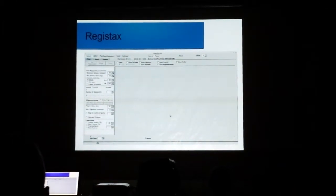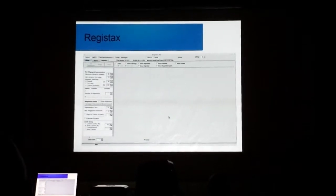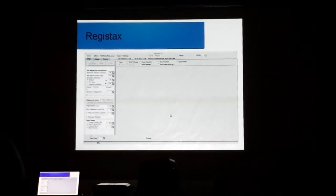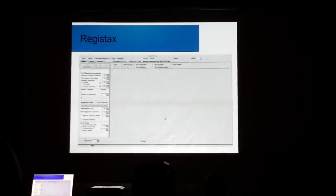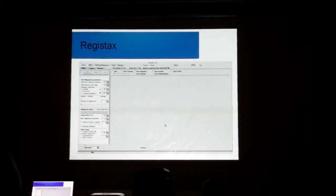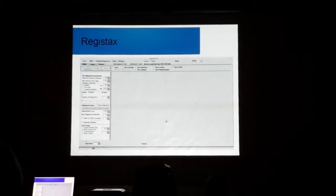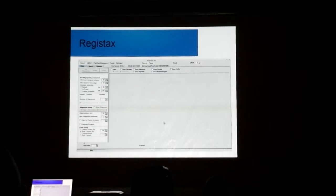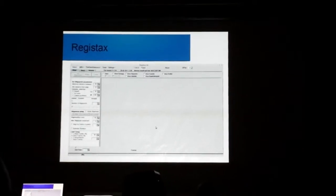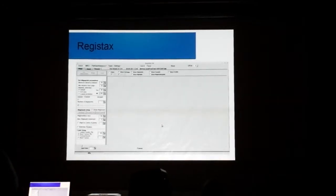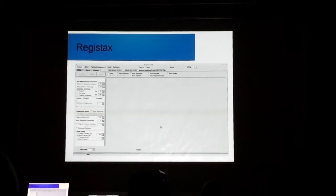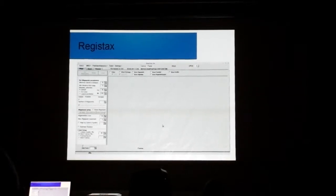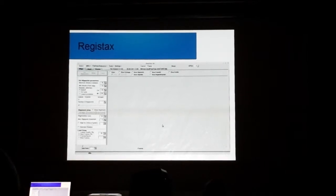Registax. Registax is included with DistroAstro. Registax is considered by some people to be the most powerful astrophotography image processing program out there. Last year at Stellafane, there was a full-hour talk on Registax. There's no way in the few minutes I have I can even begin to get into the details of it. But suffice it to say, if you're serious about astrophotography, Registax is a program well worth thinking to look at. That's another one, by the way, that aside from DistroAstro, there's also a Windows-based version of Registax. Again, it's free software.